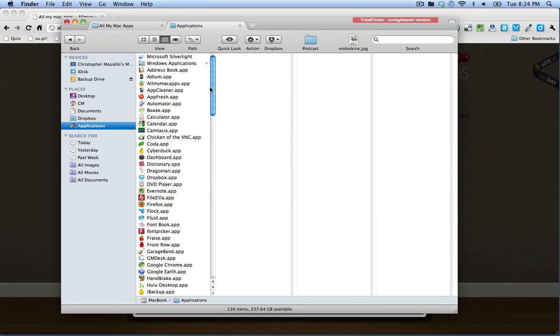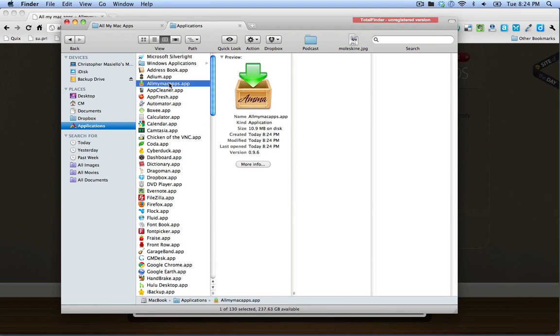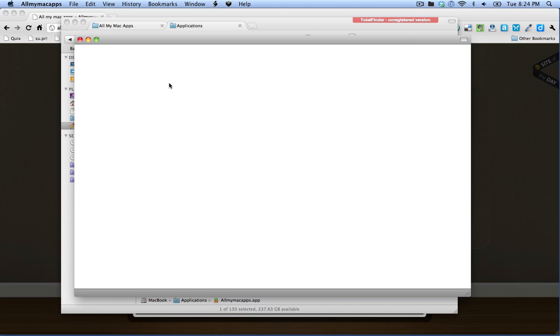Now if I go to my applications folder, there it is, All My Mac Apps. I can just double click it to run it.